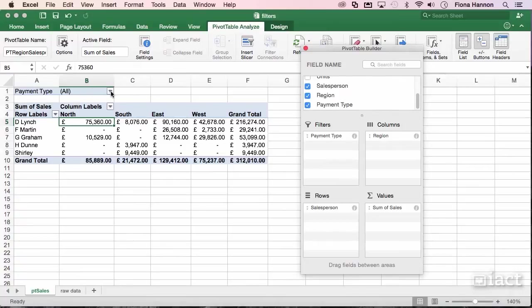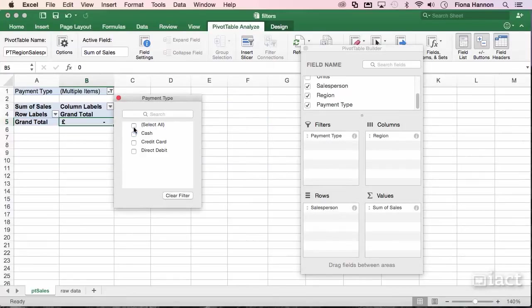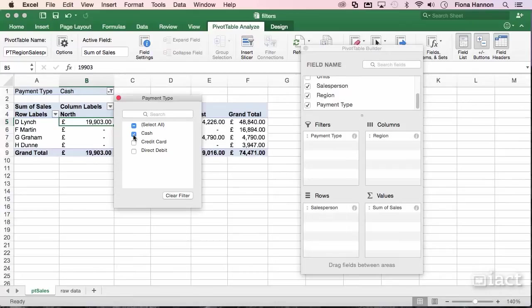Clicking on the dropdown arrow here, I can apply a filter to the entire pivot table. So by deselecting all payment types, I can, for example, just turn on cash.